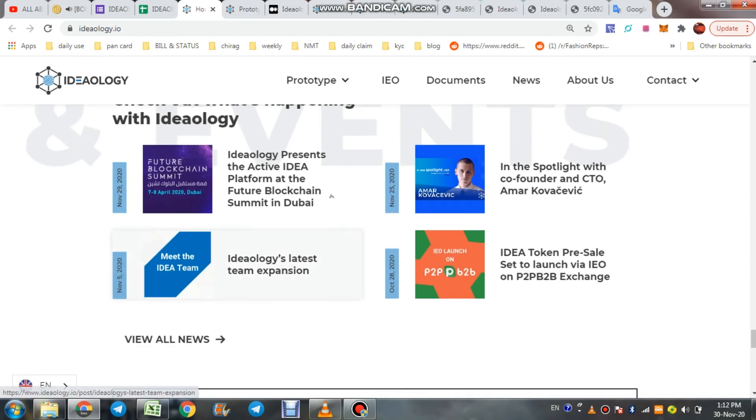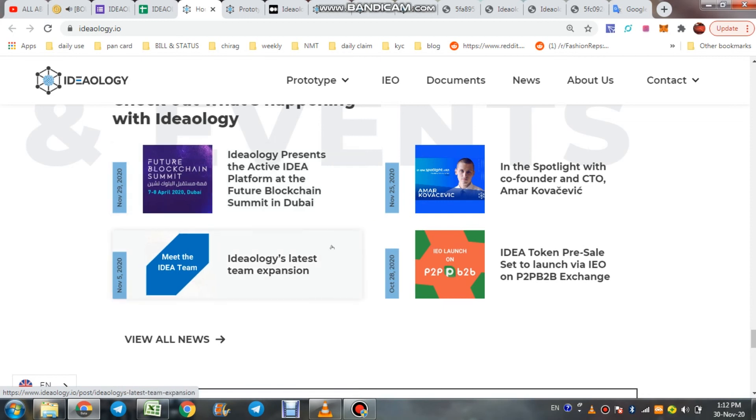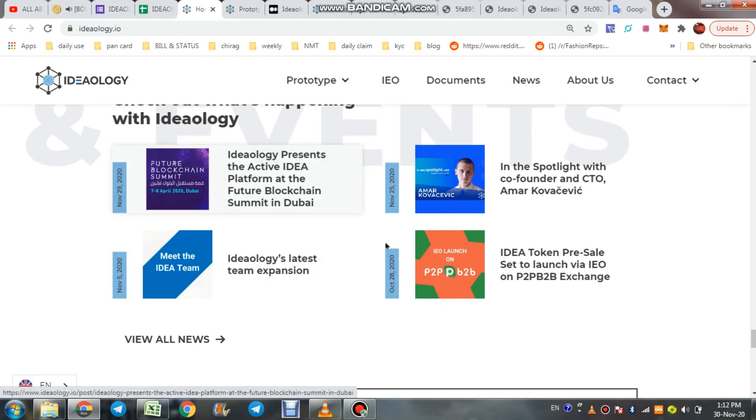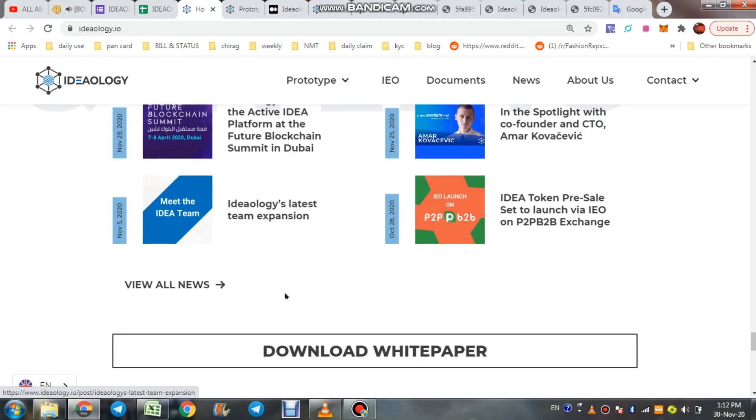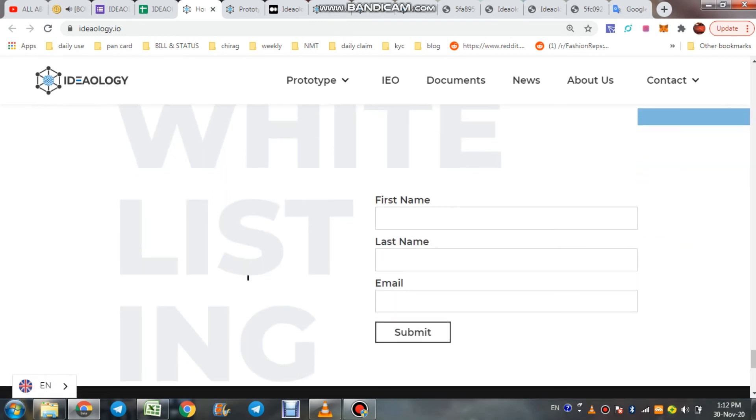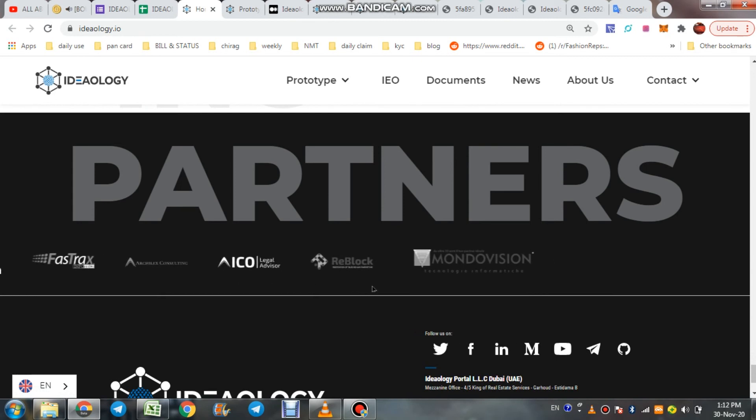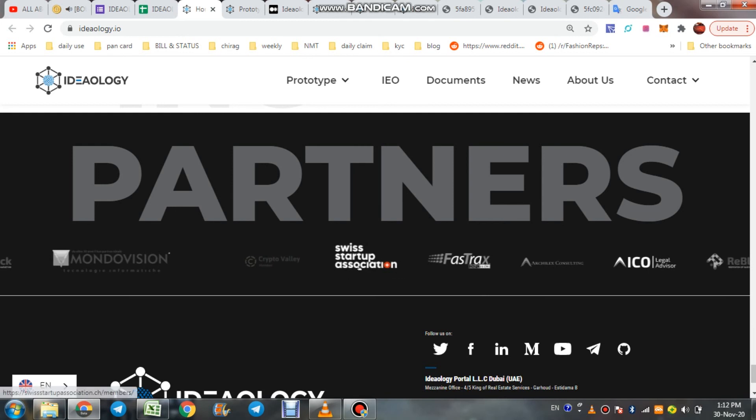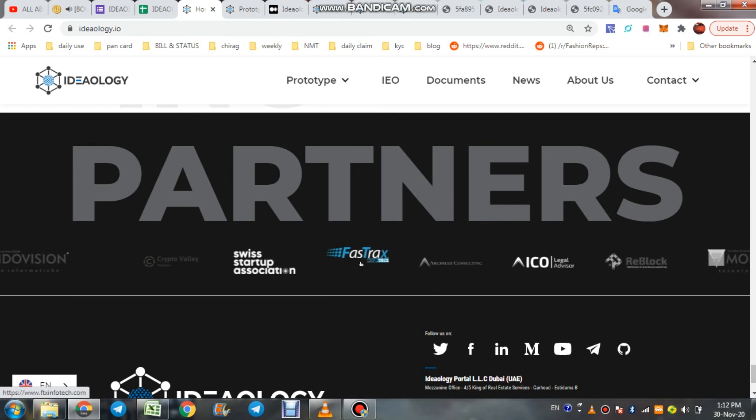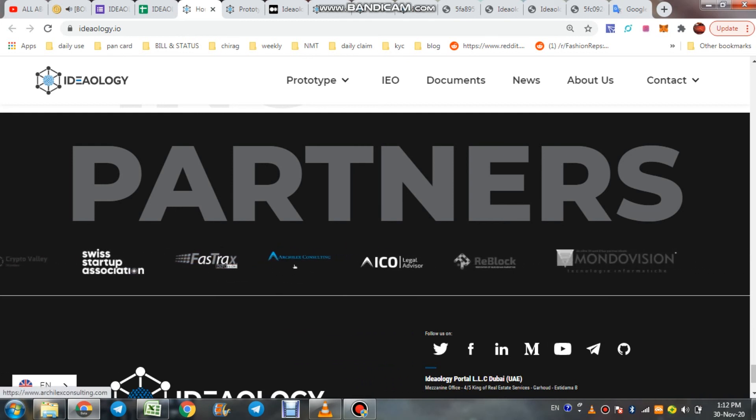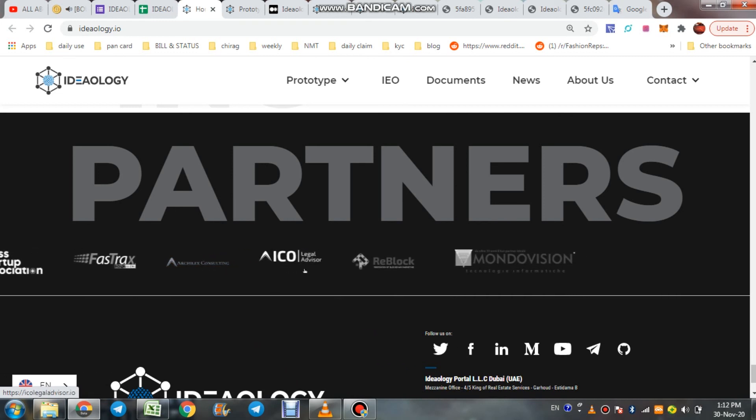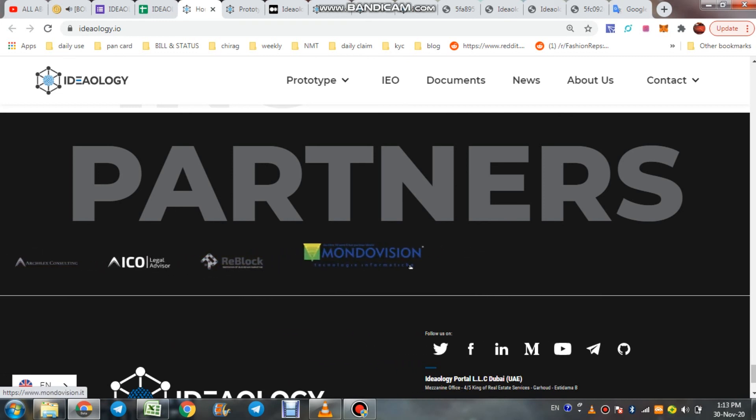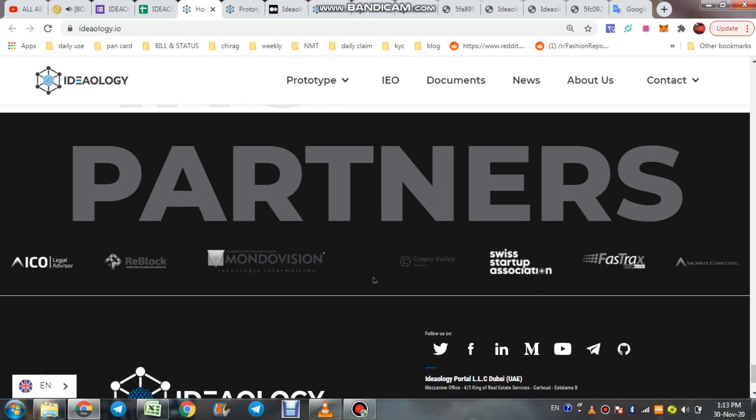If you are interested in this project, go here and check all the news to get some other ideas about these projects. These are their partners: Crypto Valley Swiss Startup Association, Fast Track, ICO Legend Advisory, ReBlock, and MoonDov Visions.